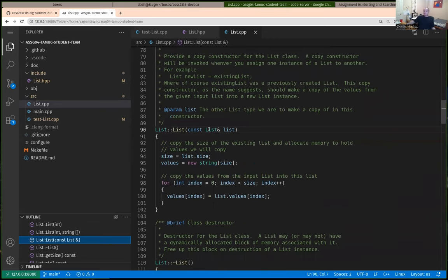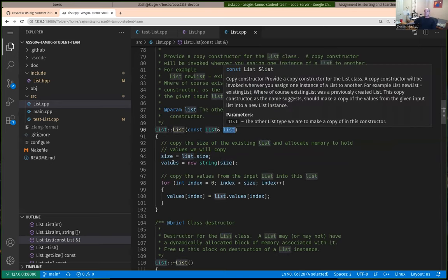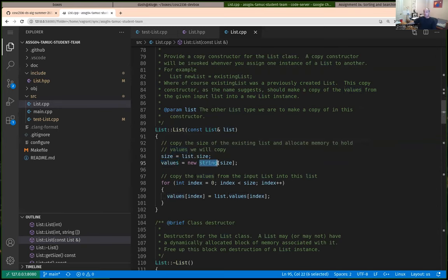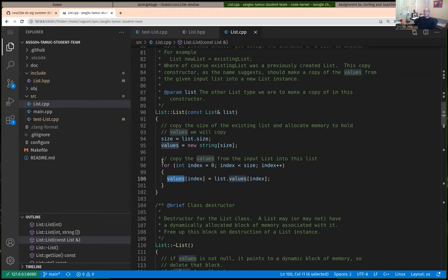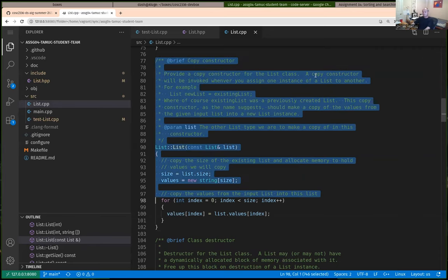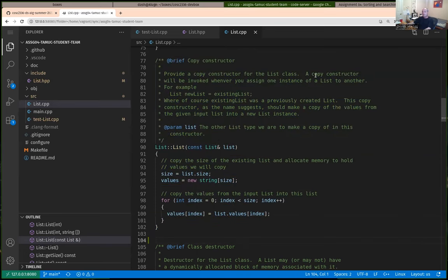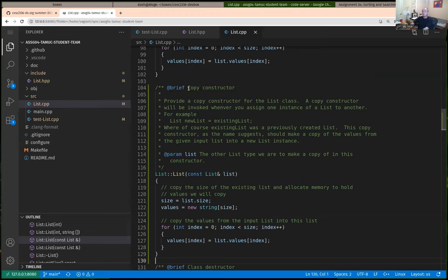I'll start by adding a stub function — copying the copy constructor as a starting point, updating the documentation. This is a sublist copy constructor that takes three parameters: a constant list reference, and two integer index parameters. The stub sets size to zero and values to null pointer. That should allow it to compile and run, though it won't pass the test yet since it's not initialized properly. Be careful that your signatures in the header file and implementation file exactly match.